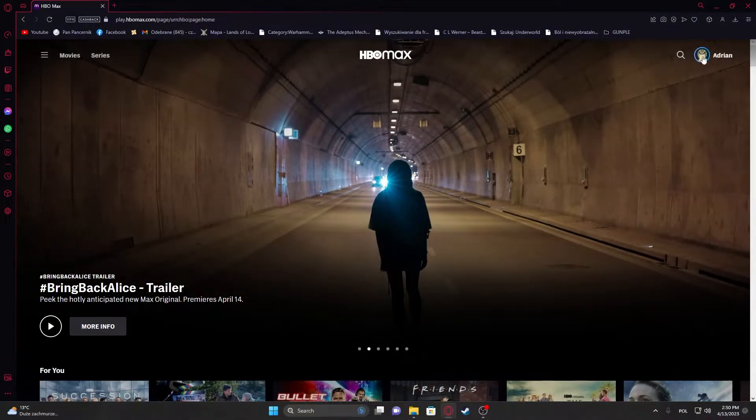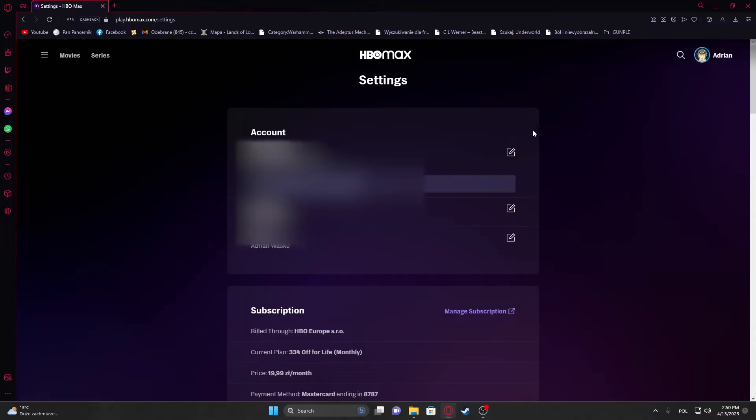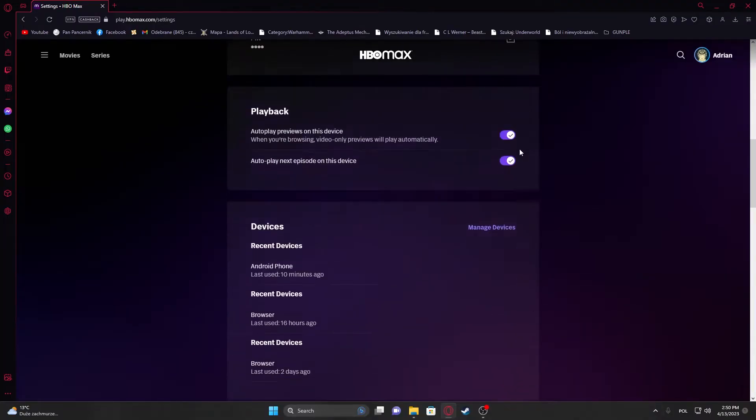To do this, you will need to click on your profile picture in the top right corner of the screen, go to your settings, and then scroll down.